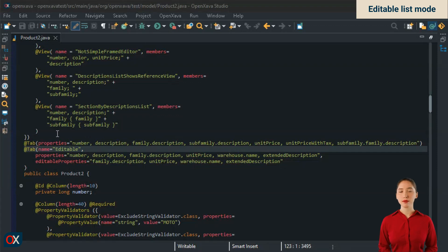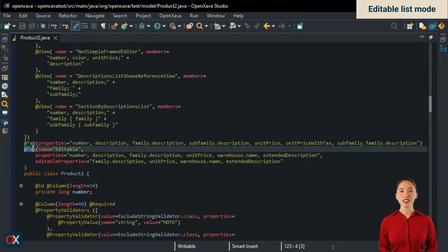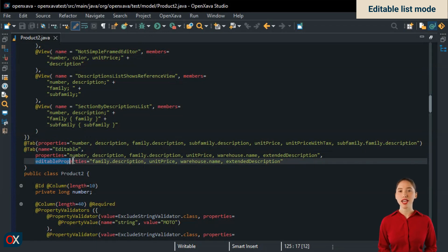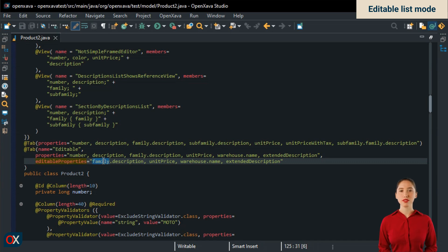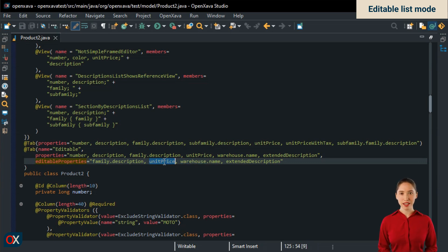To mark editable properties in a list, we need to go to its tab annotation and add the new attribute editable properties. In this case, we include Family, which is a reference with @DescriptionsList, just like Warehouse. Unit price, which is a plain property. And also extended descriptions, which is a calculated property.